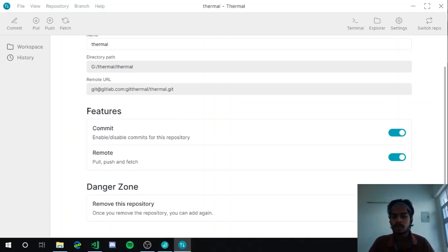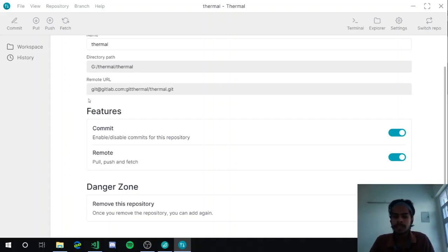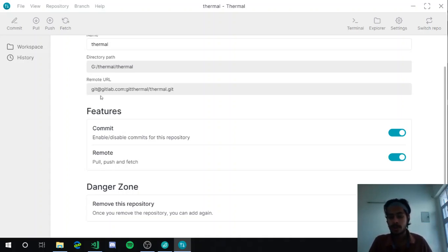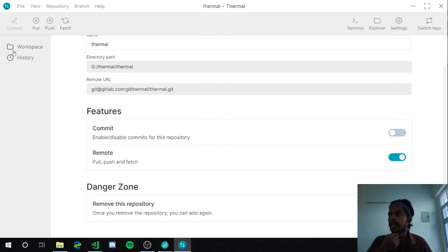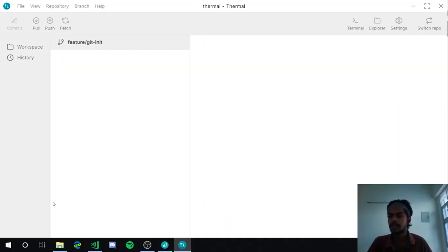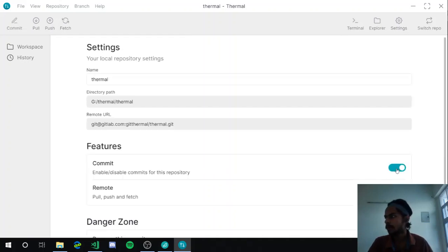Below this is the part where you can control settings specific to the repository. Maybe you've added a repository just for reference — just to watch what's happening — and you want to avoid accidentally committing changes. So we've added the option to disable commits. You can see that the commit box is now gone, and to toggle it back you just go to settings again.